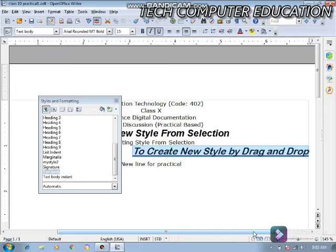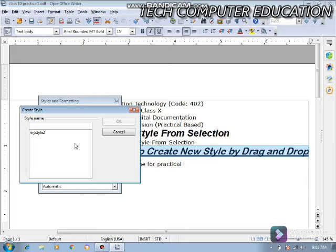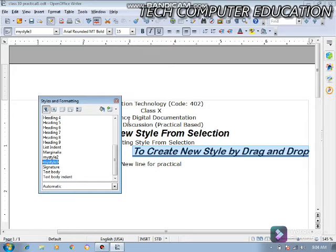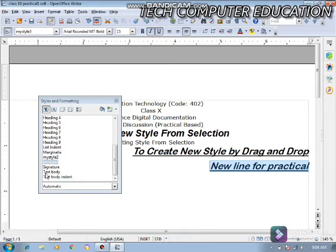अब मुझे इस style को drag and drop की help से बनाना है। Style and Formatting window में जो style selected है उसे drag करके hold करना है — तुरंत एक dialogue box आएगा 'Create Style'। मैंने इसका नाम दे दिया 'My Style 3'। Click करने पर My Style 3 list में आ जाता है। Practical के लिए new line में My Style 3 apply करने पर — Aerial Rounded Empty Bold, font size 15, Italics, Underline, और Right Alignment आ जाता है।